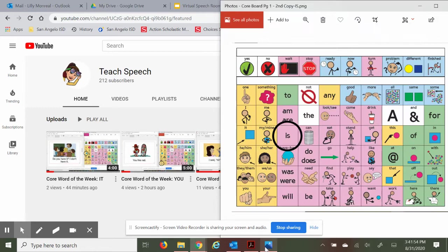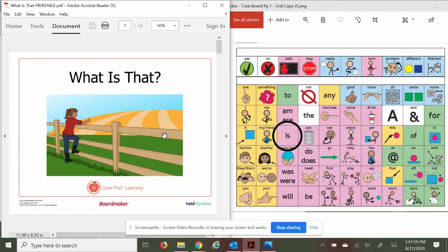Today's word of the week is 'is.' We are going to read a new book called What is That? So while we're reading we can take a look at the pictures and words and see what stands out to us.